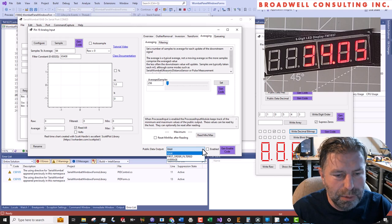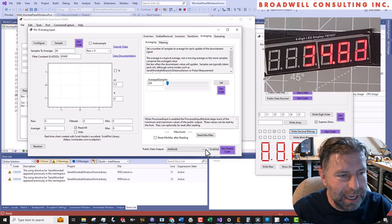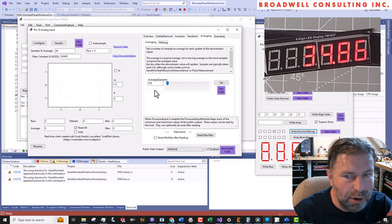And we'll come down here and we will say average as the value we want to output as our public data and say enabled. And now we see, okay, we've got a really good solid thing going on there on pin number one. It looks like actually I've got my output turned on at the moment. We'll turn that off.